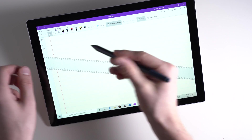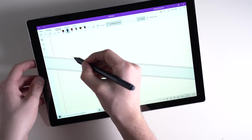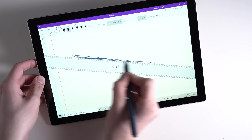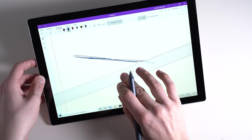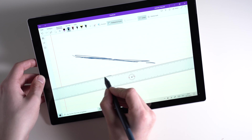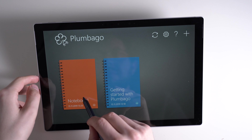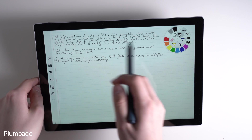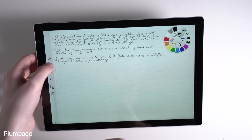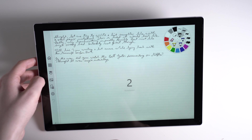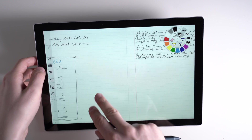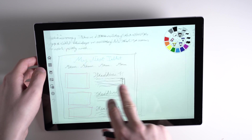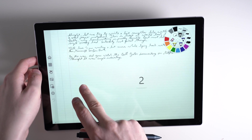OneNote is free for everybody and it's easy to get into. But if you want to make use of all features, it can be handy to check out some YouTube videos from real OneNote power users. An alternative to OneNote is Plumbago, which is free as well. It's a normal note-taking app in which you can have several notebooks with lots of notes in them. Plumbago is not as feature-rich as OneNote, but it's an easy-to-learn app.